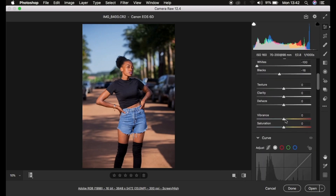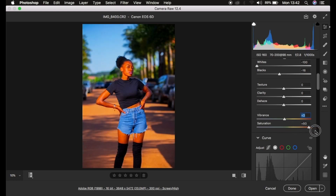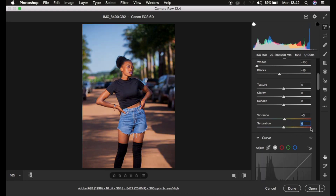To make the image pop, come down here and add a tiny bit of vibrance — around two or three. When you want the image to pop, don't play around with the saturation slider, because you can see how ugly the image gets. Always avoid the saturation slider, but I'll be showing you a tool you can use to make the image pop properly.